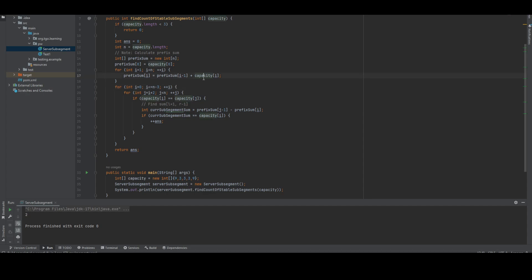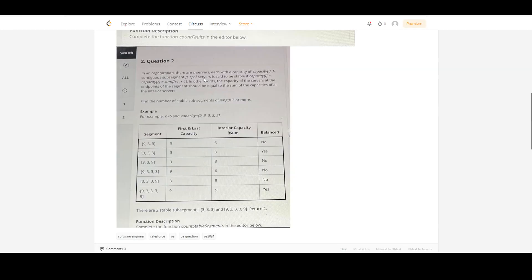Let me run it. The answer is 2. If we look at the example array, the answer is 2 because of these two stable segments with values like 3, 3, 3 patterns.